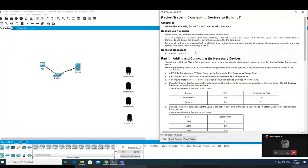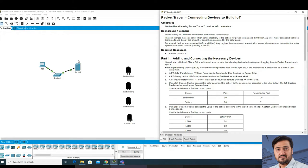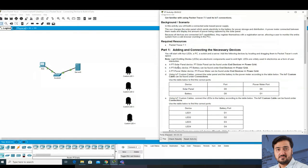This Packet Tracer activity is 1.2.2.5 - Connecting Devices to Build the IoT System. In this activity you will build a connected solar-based power supply. The Sun charges the solar panel, which sends electricity to the battery for power storage and distribution. A power meter is connected between them and displays the amount of power being captured by the solar panel. Because all devices have IoT capability, they must register themselves with the registration server, allowing a user to monitor the entire system from a web browser running on the PC.